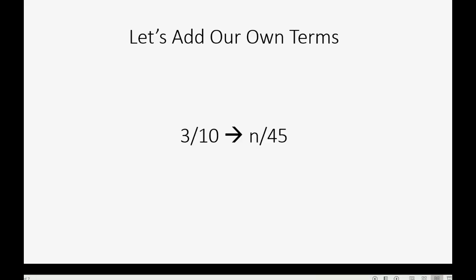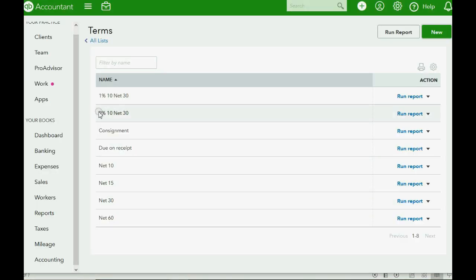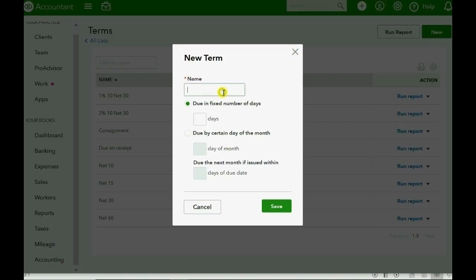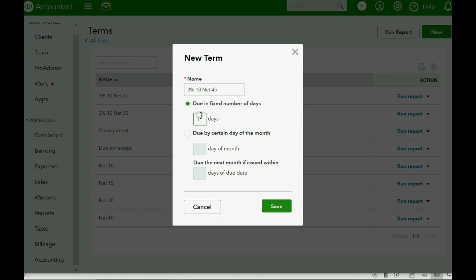Now what terms are we going to create? Let's make one that says 3/10 net 45. But instead of this format, let's do it the way it looks with the other ones, like this: 3% in 10 days net 45. When you make new terms, you have to put it in the name box exactly as you would like to see it appear on the invoice. 3% in 10 days net 45. And now we want to say, well, if it's doing a fixed number of days, then the number of days would be 10, 10 days from the date of the invoice. Notice you don't put the percent when you create the terms. You simply create the label as the name and the number of days. Click save.